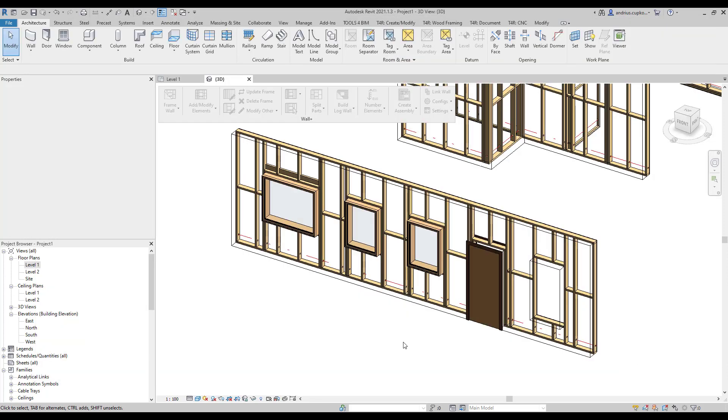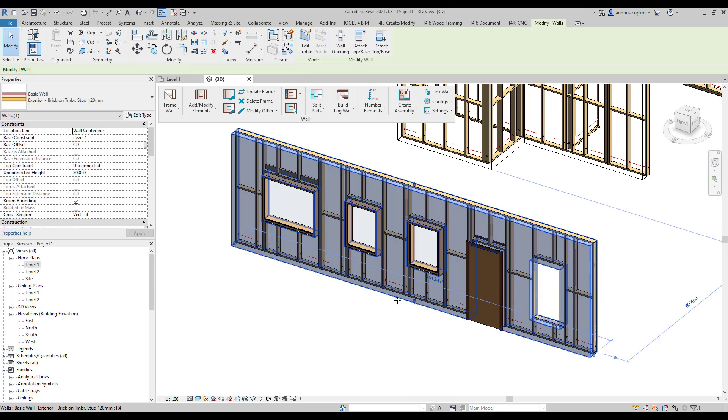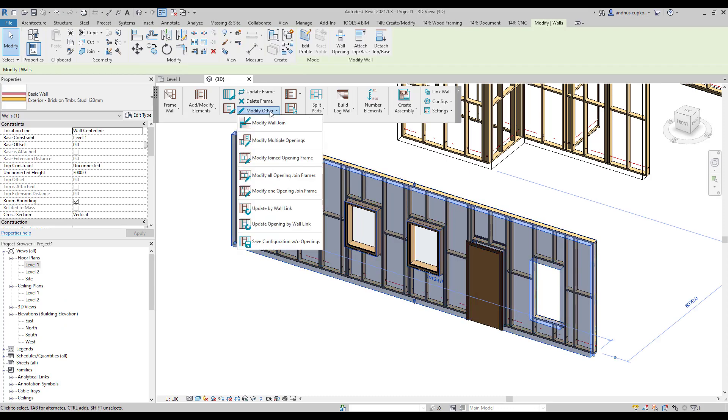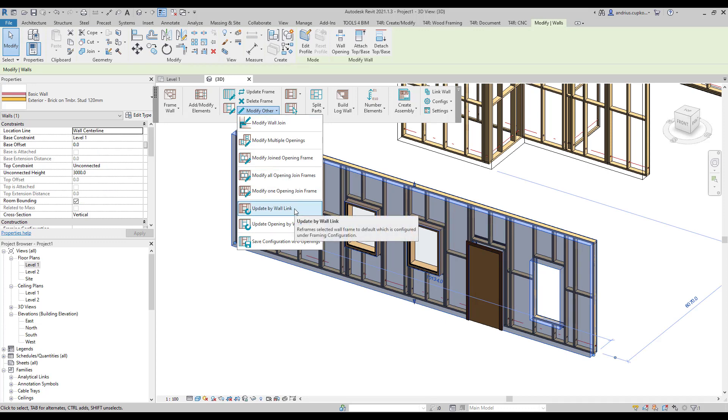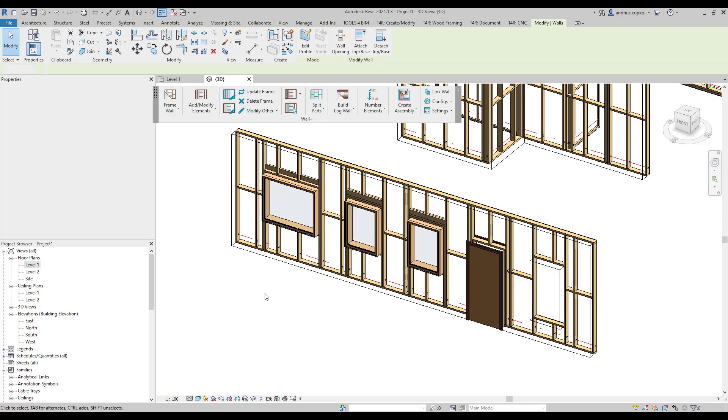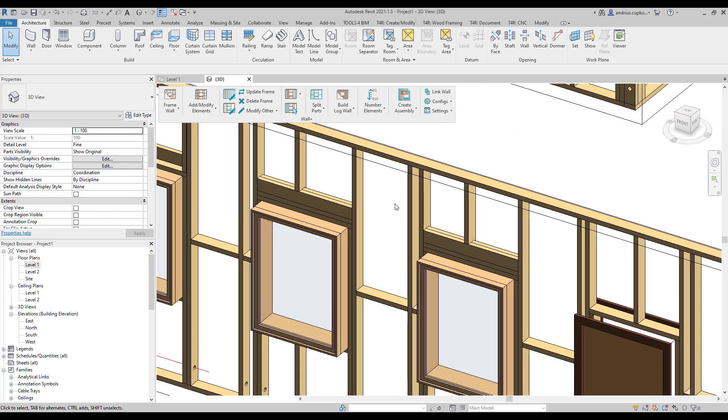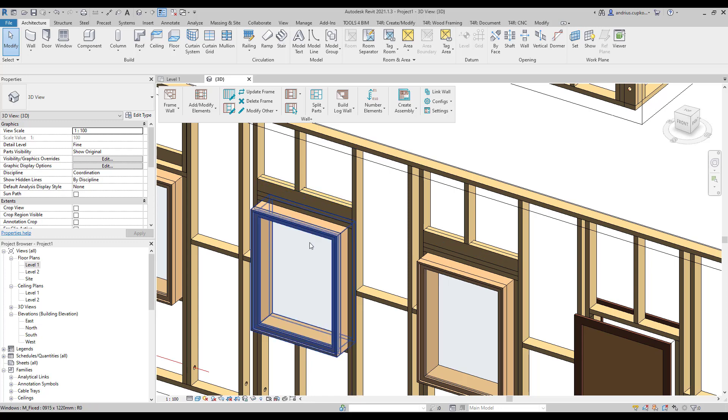So now what we need to do is pick the wall instance and then navigate to the wall plus tool panel and click on modify other menu and select update by wall link command. As a result the software has automatically updated headers for narrower windows using new window configuration. You can see how much time and energy the software has saved us. We only had to make a few configuration adjustments and didn't need to waste time on manually tweaking framing elements.